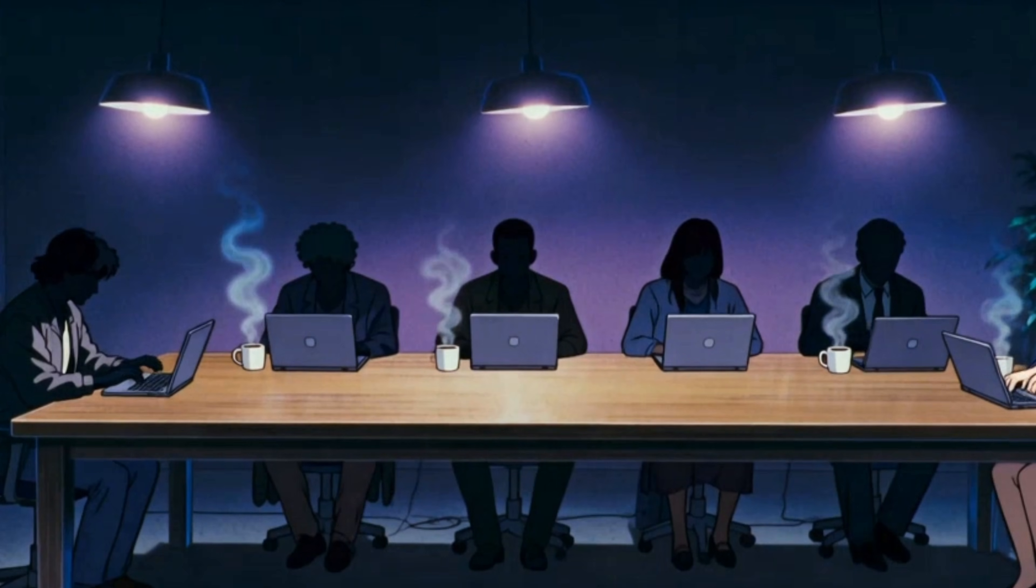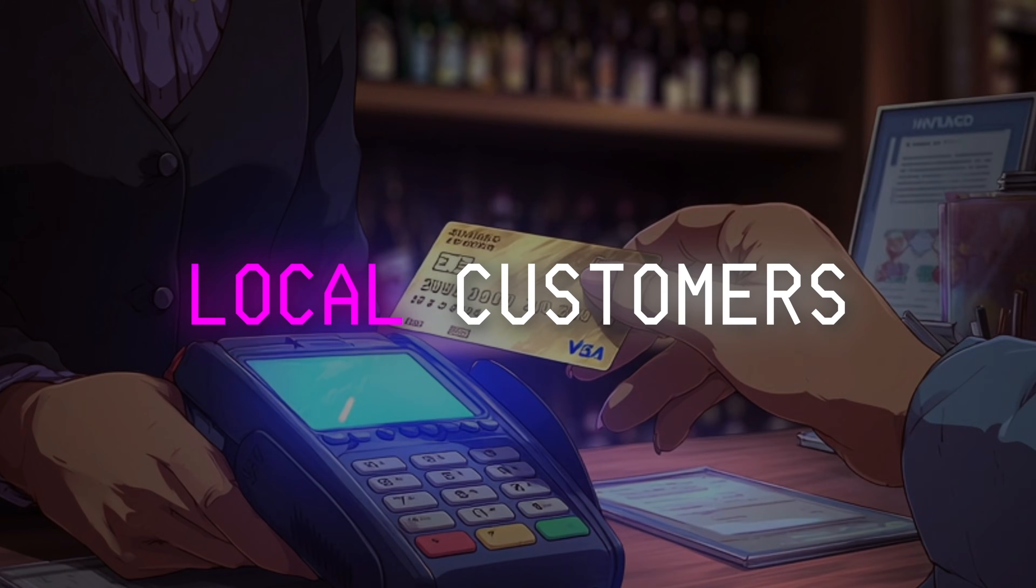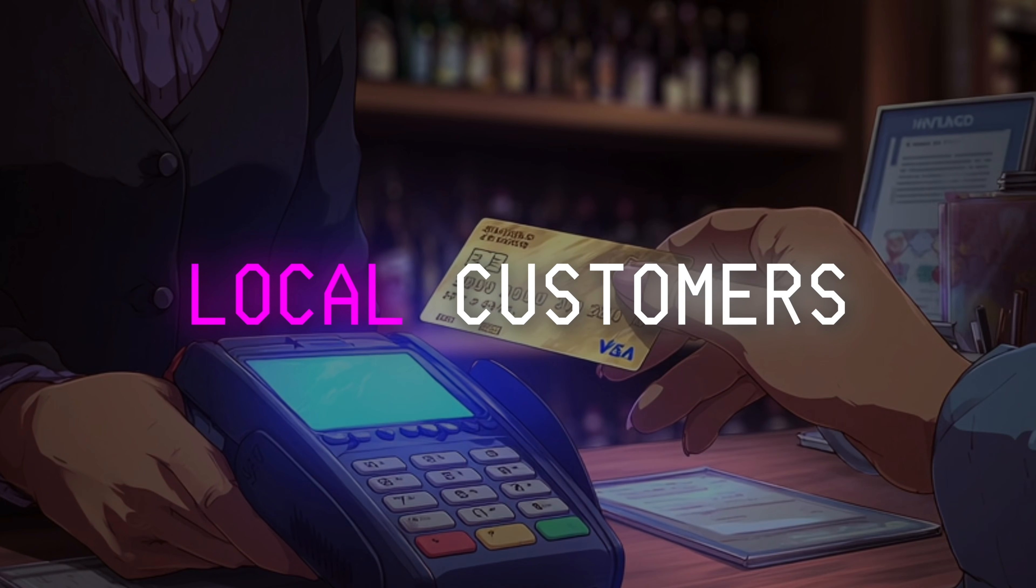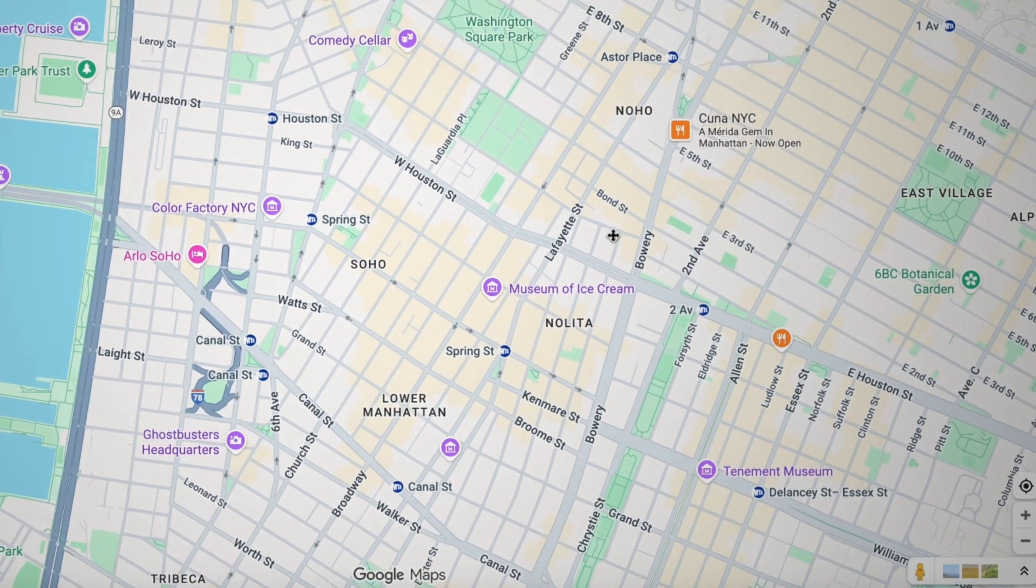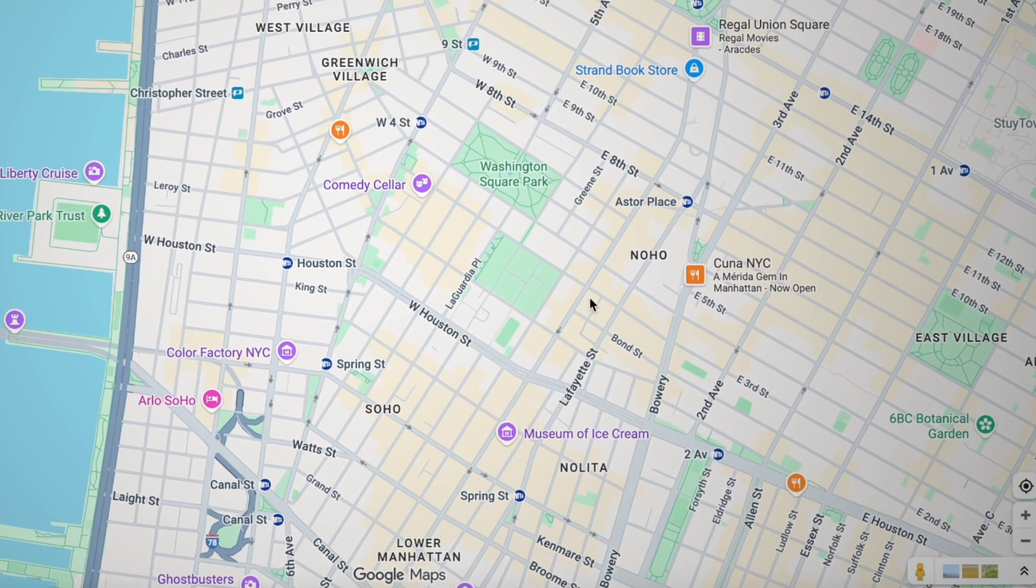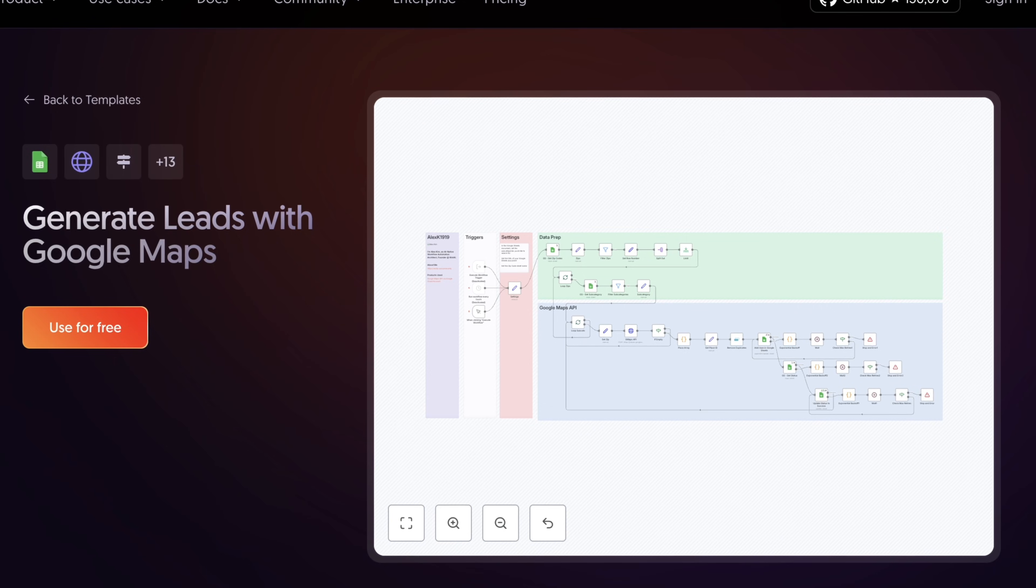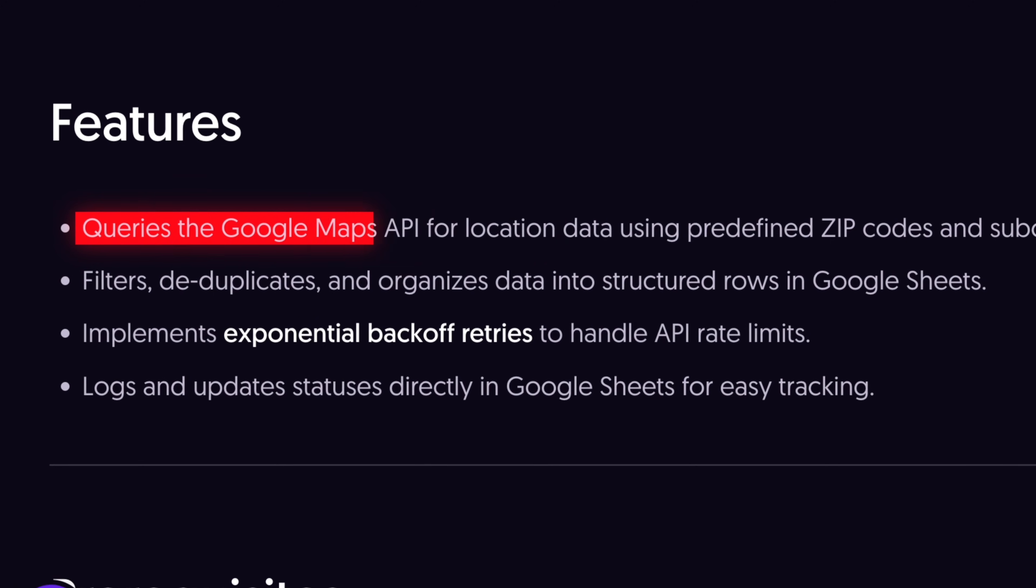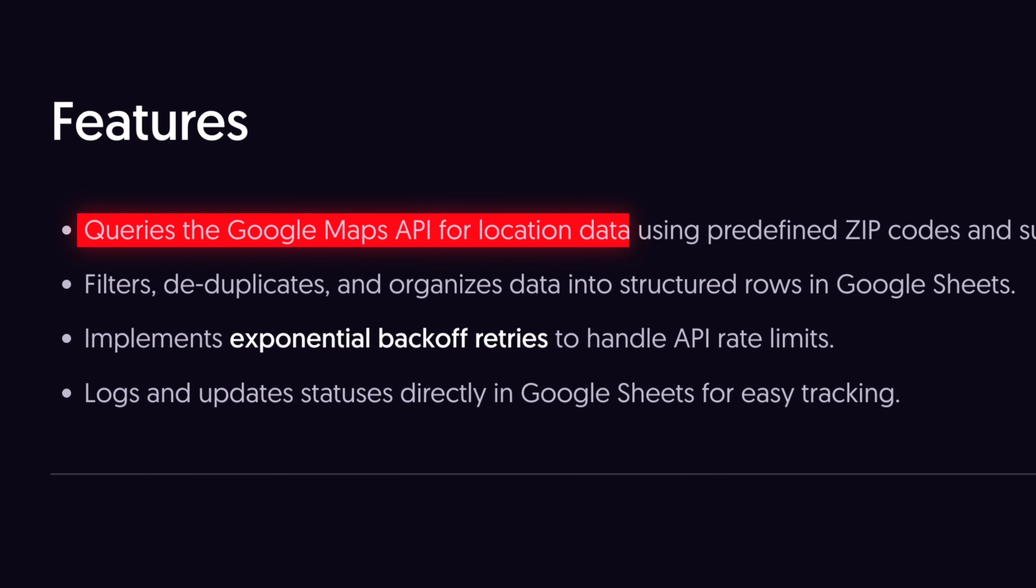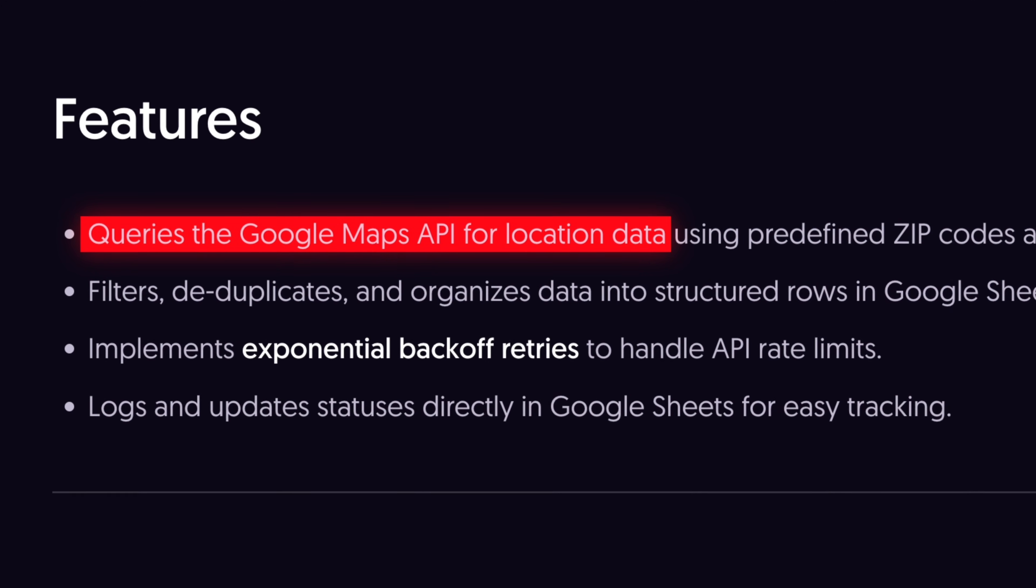What if we're a business that wants to get local customers? Before we had to go through Google Maps ourselves, but now we can use this automation that every day will find our ideal client on Google Maps for us.